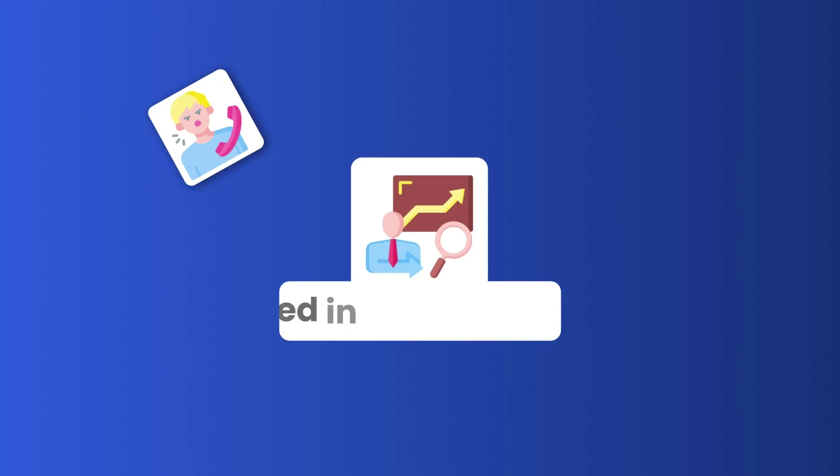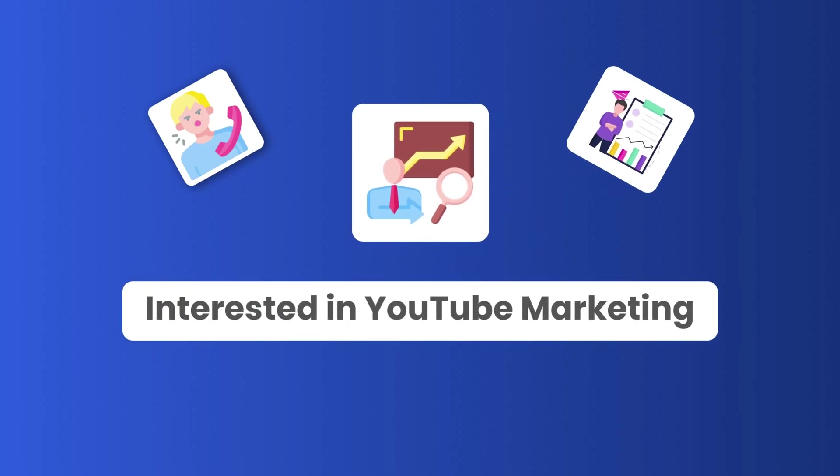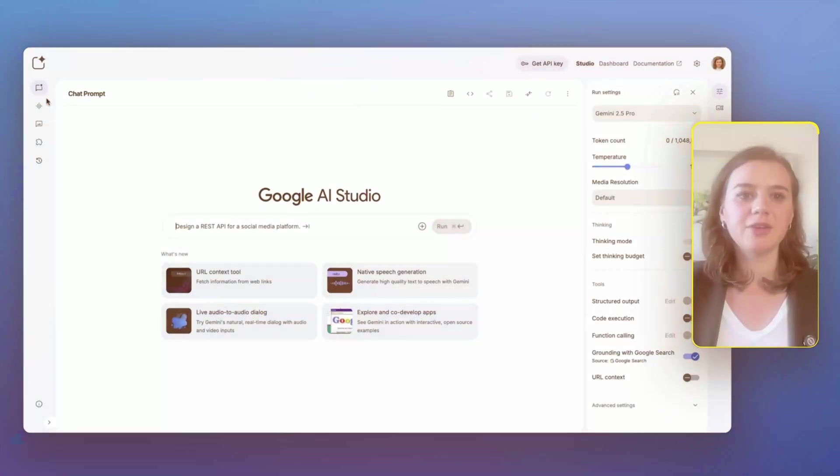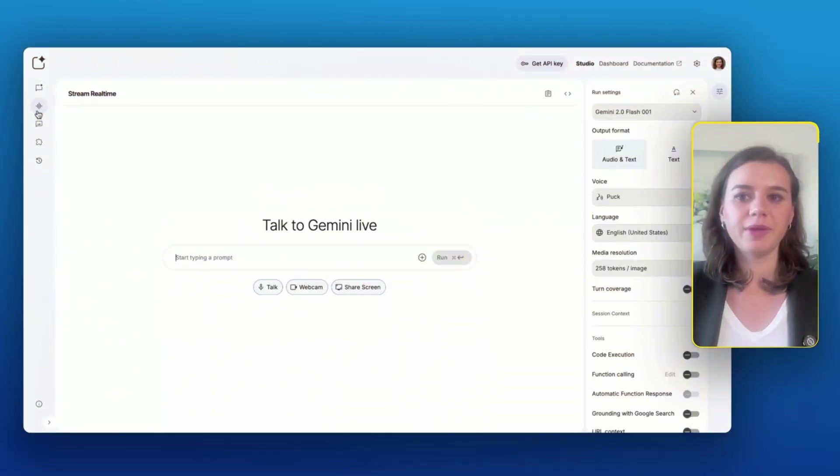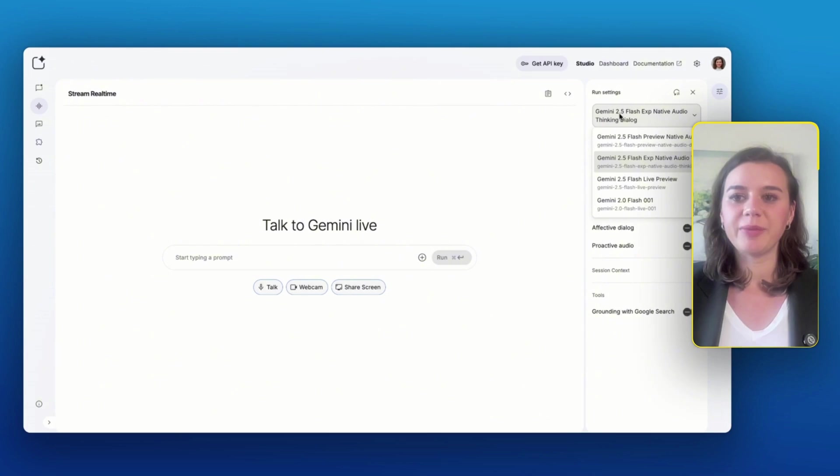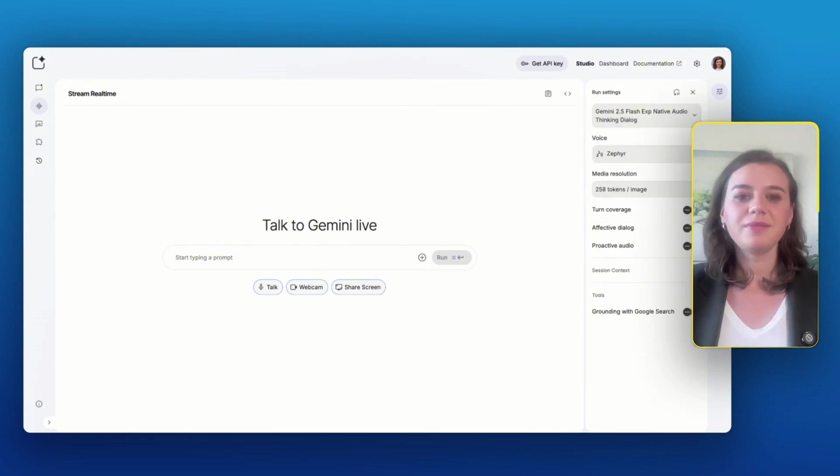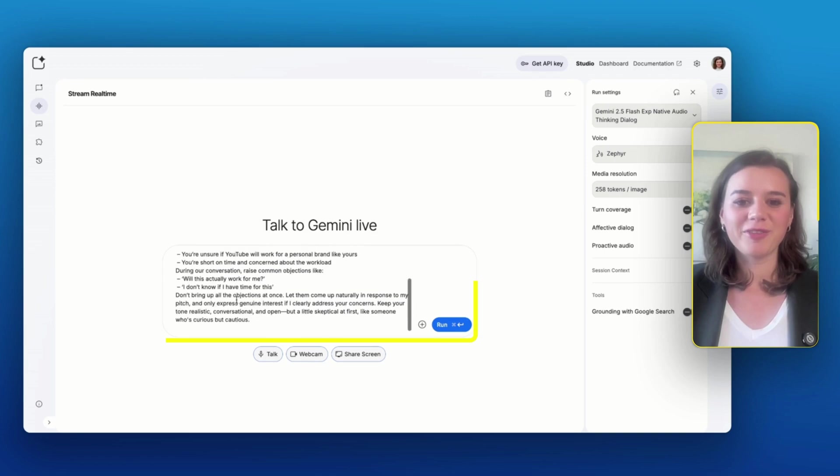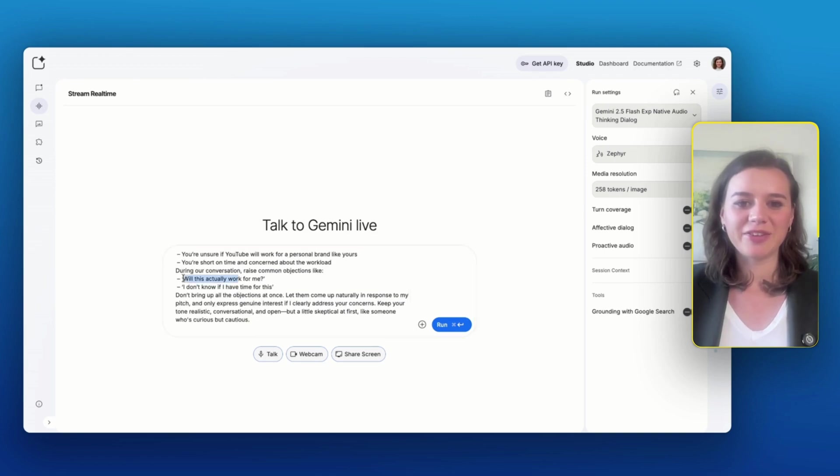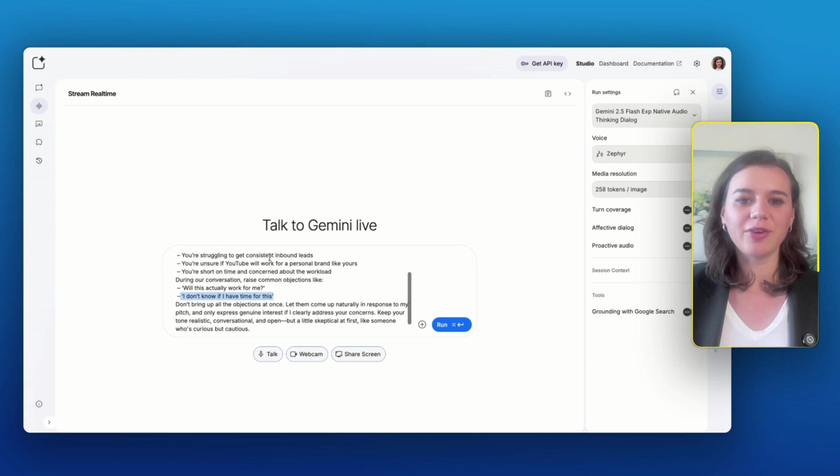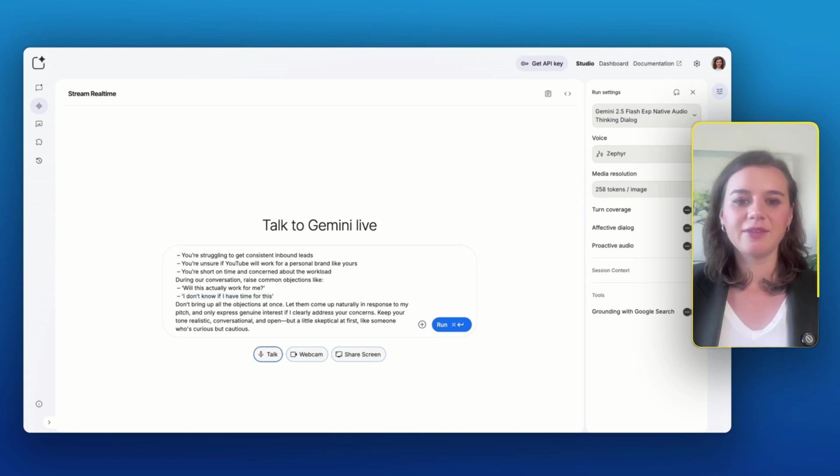I'm going to roleplay a sales call with a prospect where the AI acts as a personal stylist who's interested in YouTube marketing, but she has some concerns whether YouTube will actually work for her. I'll go to stream and then I choose Gemini 2.5 Flash X native audio so that I can have a good dialogue. And for the prospect, I want to tackle mainly the objections. Will this actually work for me? I don't know if I have time for this and not all of them should come up all at once. I'll hit talk.